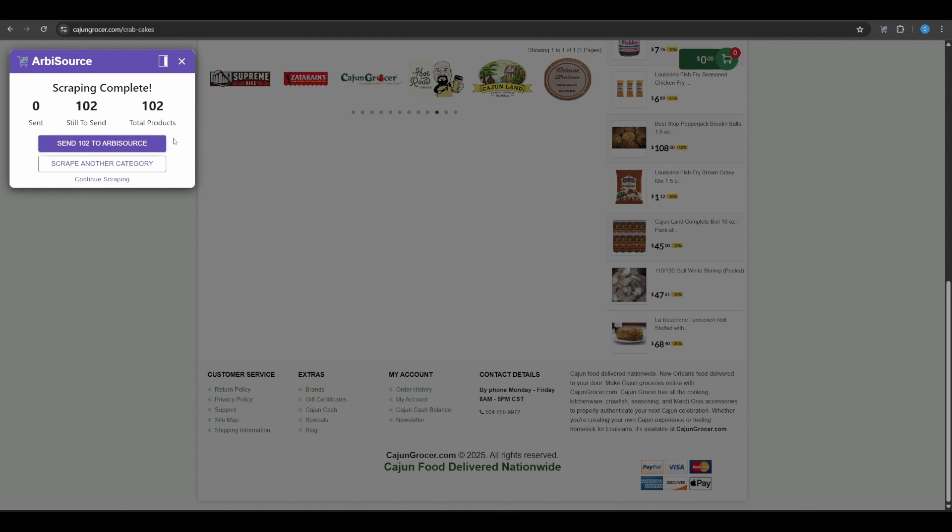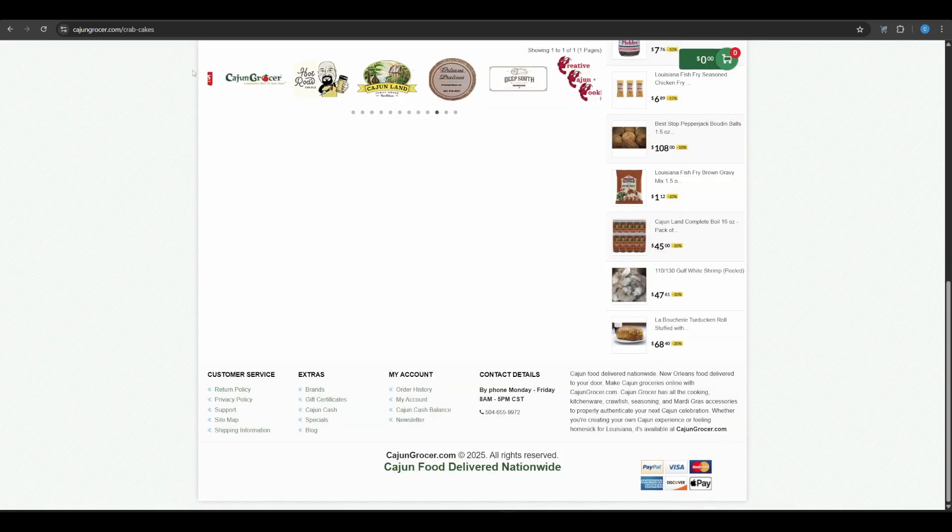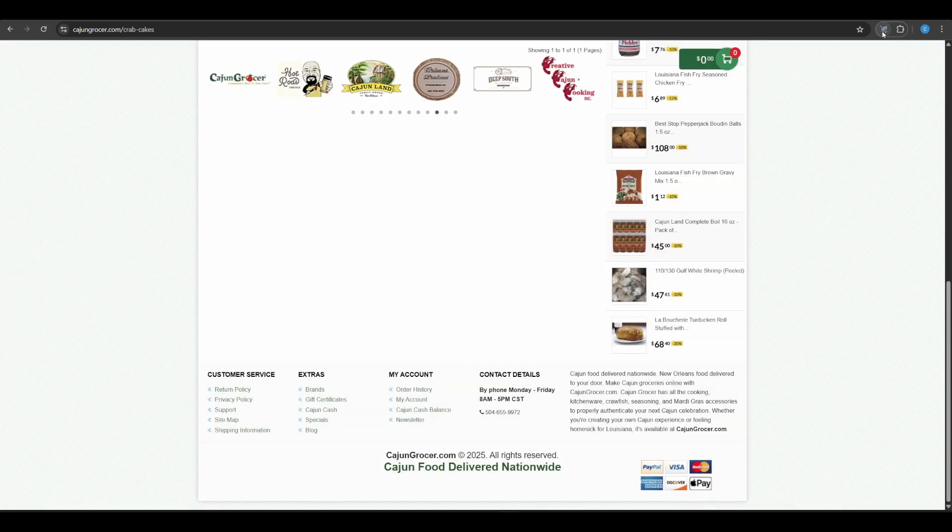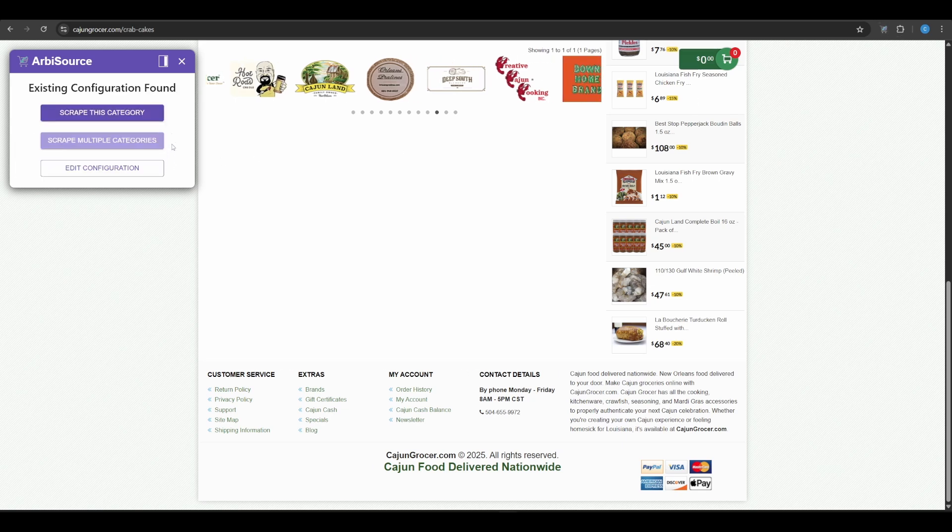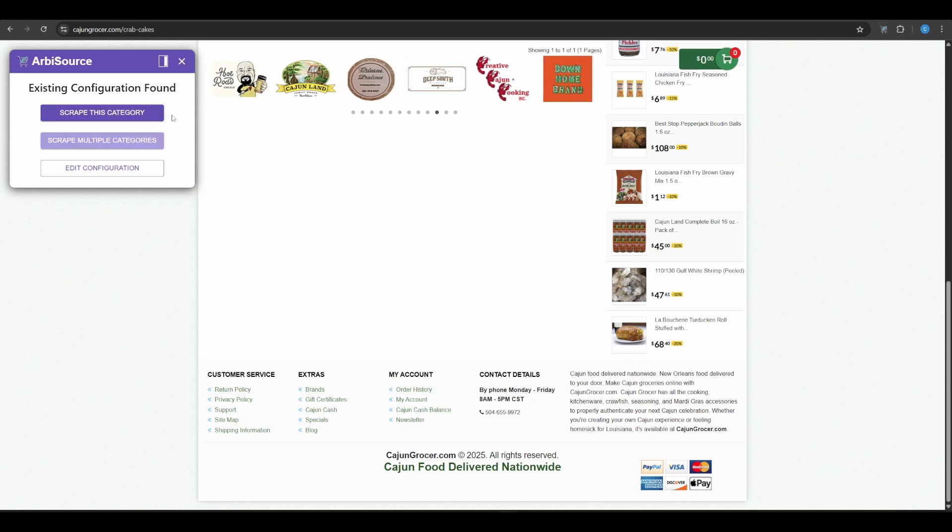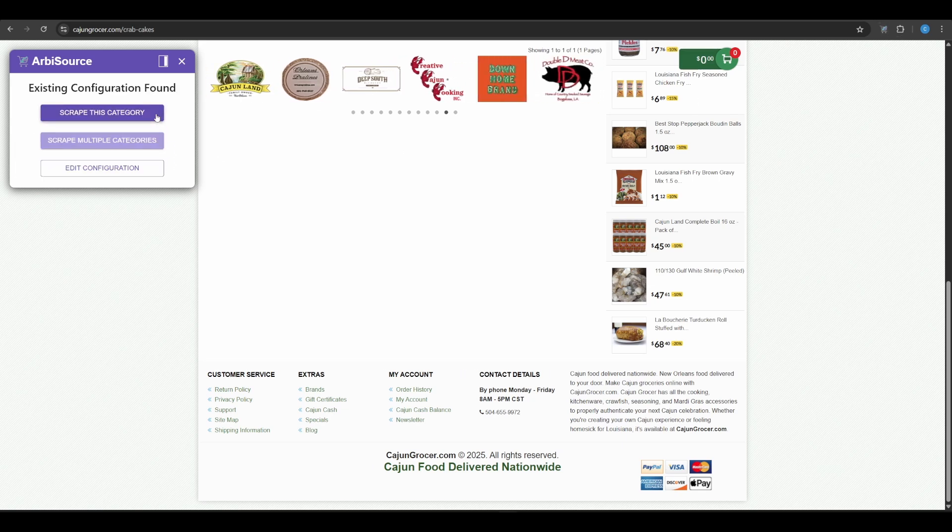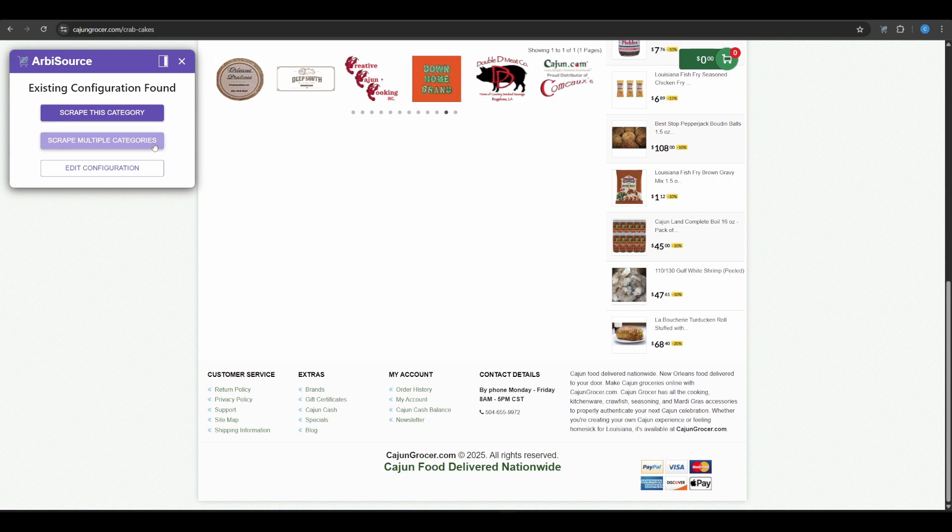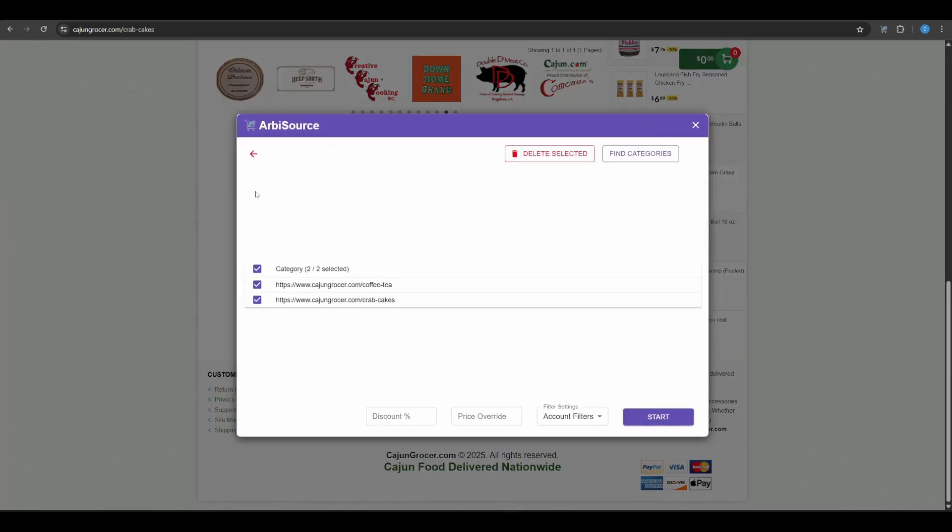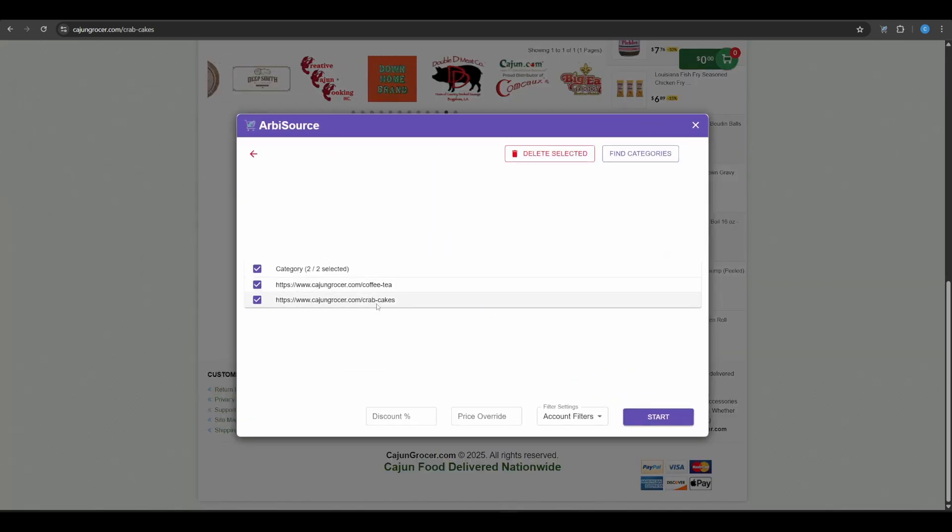Now that you've configured this site once, you won't have to do it again. Anytime you return to this retailer, the extension will recognize the setup and give you two options. Scrape This Category for quick one-off scans, or Scrape Multiple Categories where you can select from all the previously scraped category URLs.